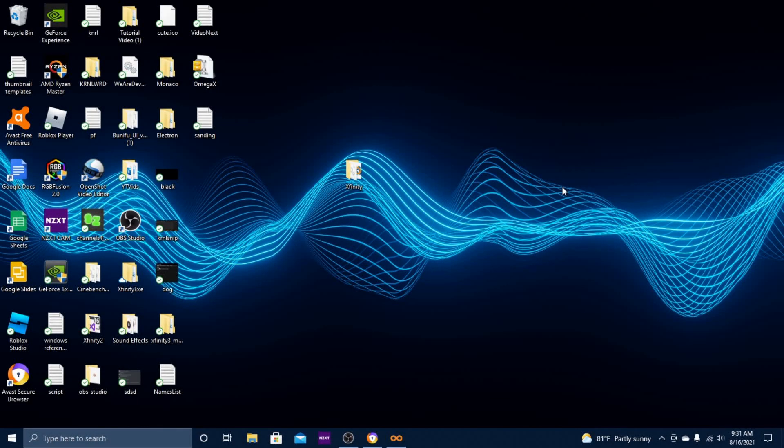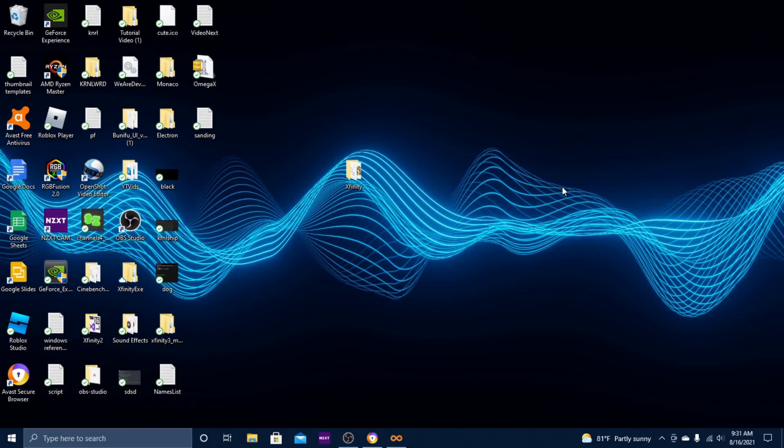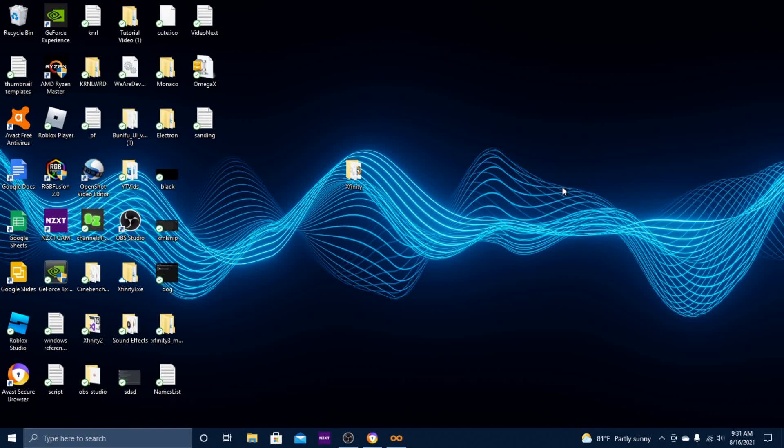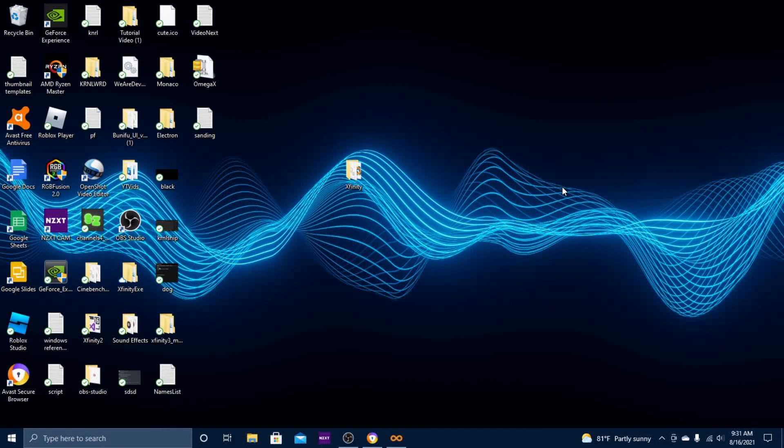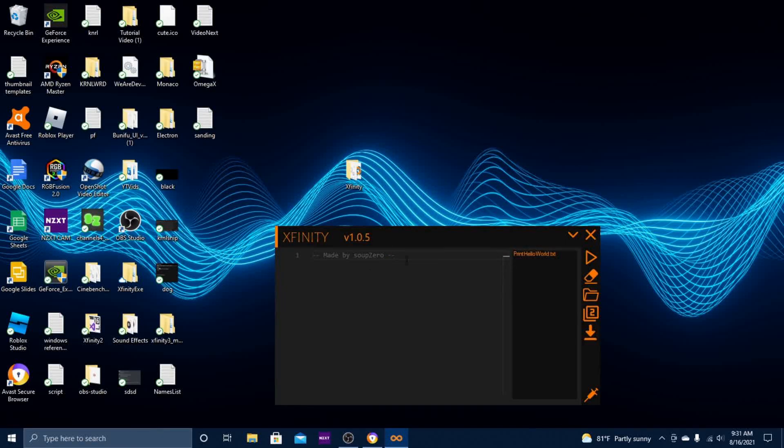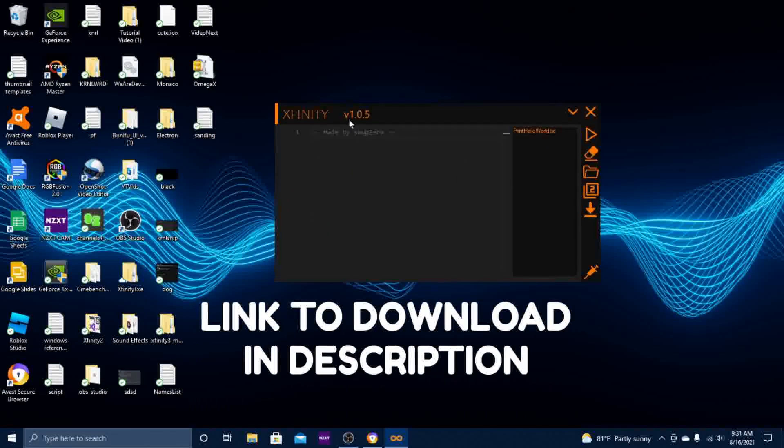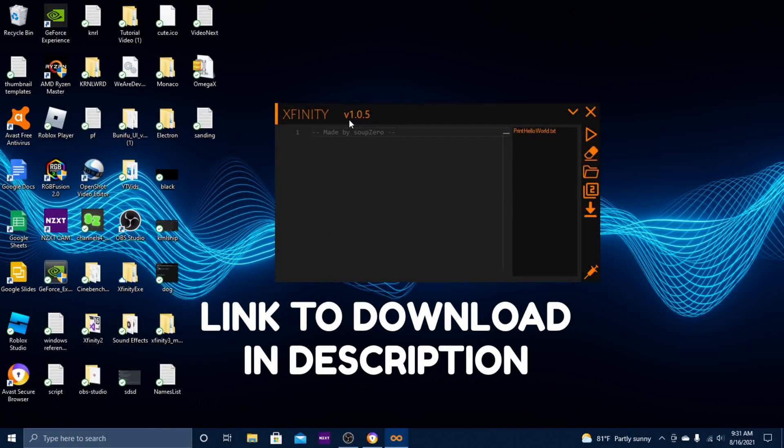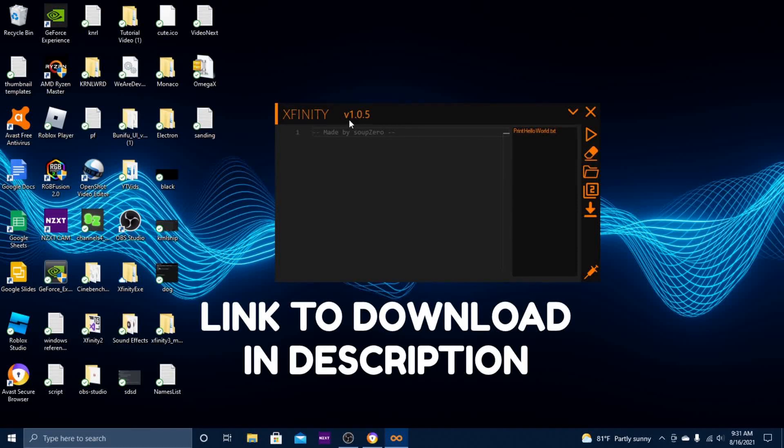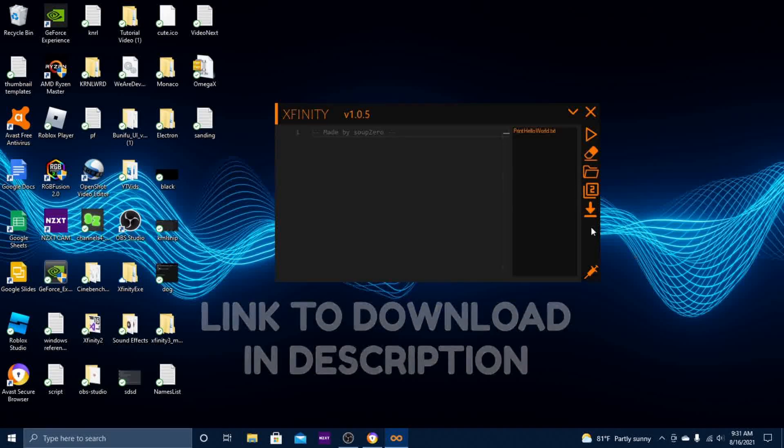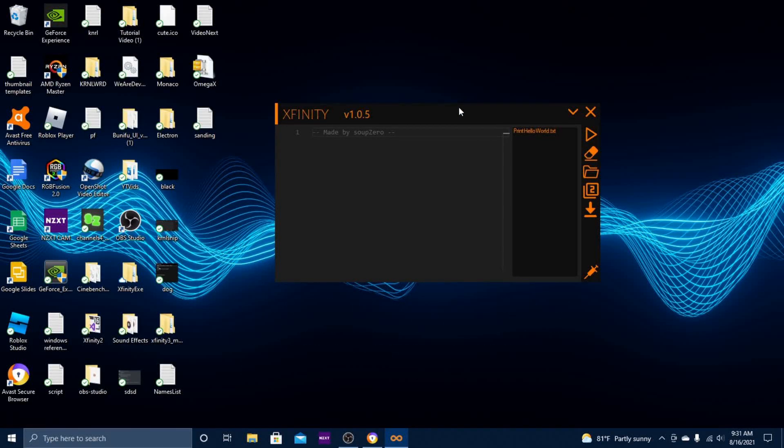Hey guys, Soup Zero here, and today I have some good news for you. My Roblox executor called Xfinity is finally unpatched. Here it is, version 1.0.5, with a brand new UI as you guys can tell.